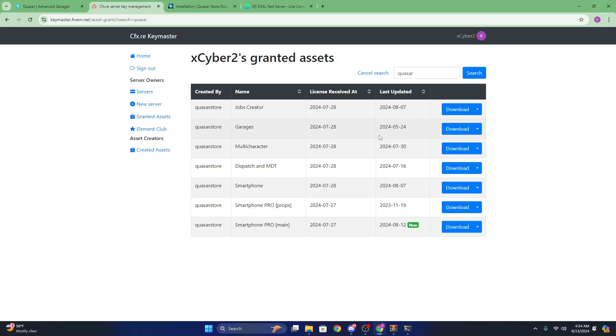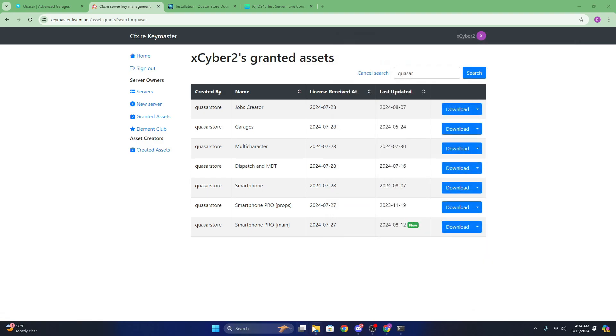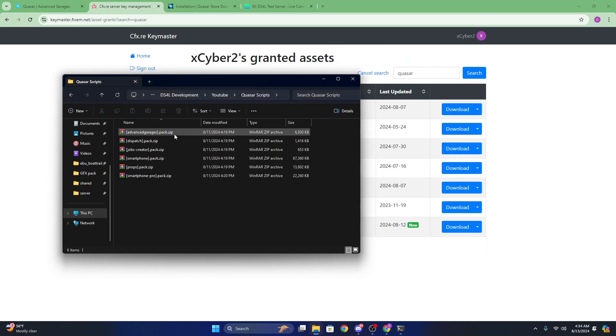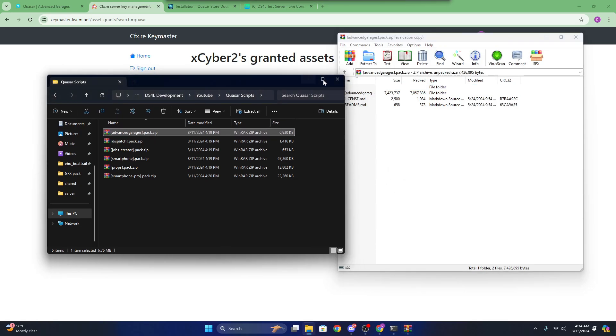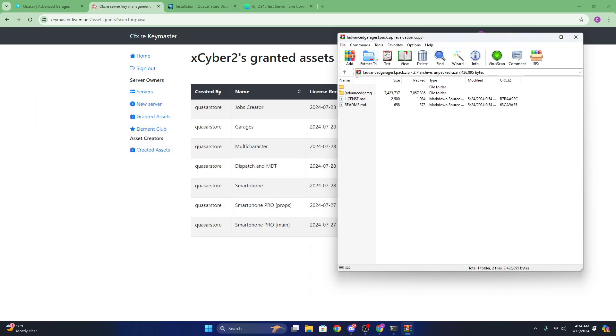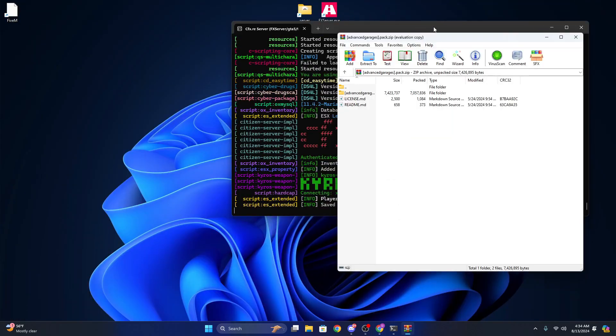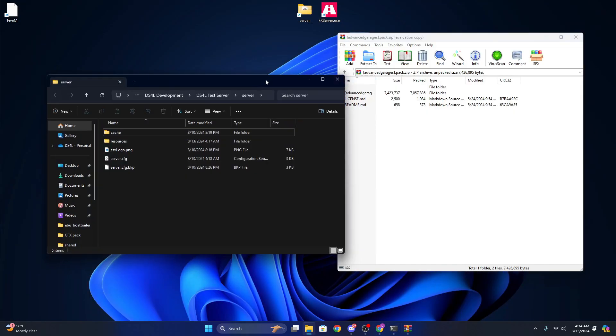You're just going to want to go ahead and download that. As soon as you're done downloading it, you're going to want to go to the location where you downloaded it and open the zip folder. After you open the zip folder, you're going to want to go ahead and open your server files.